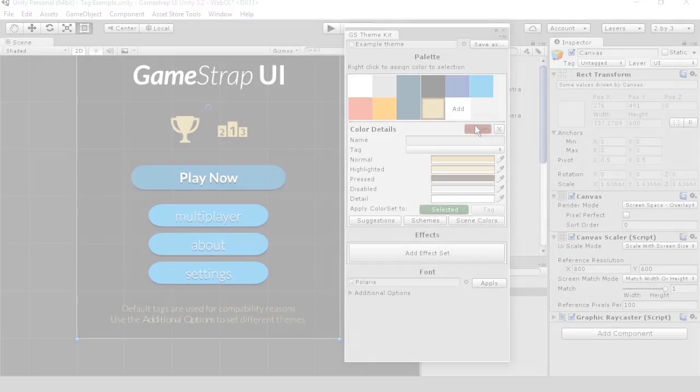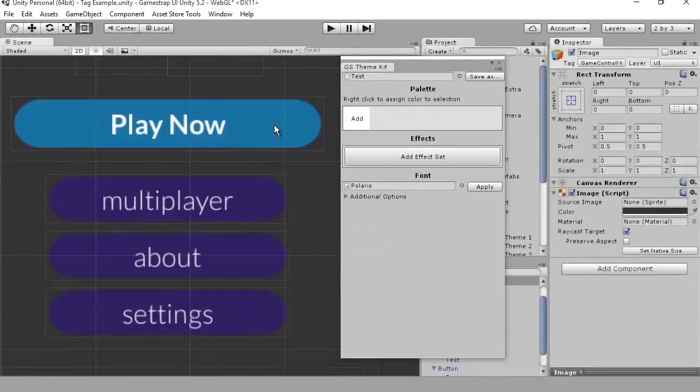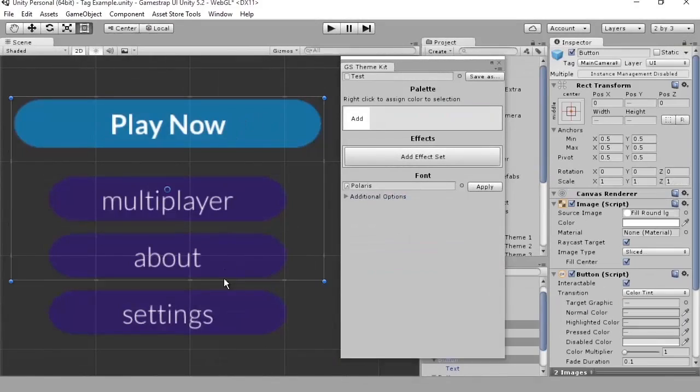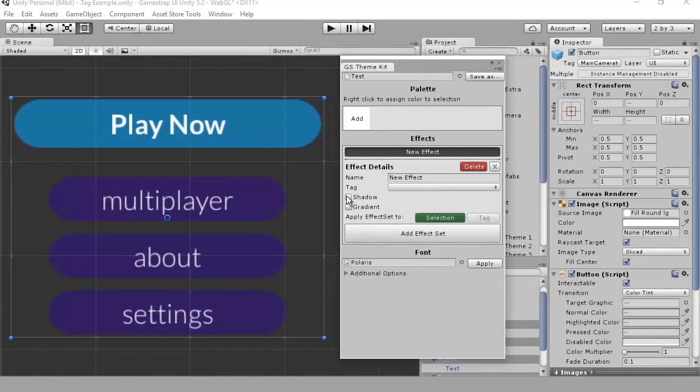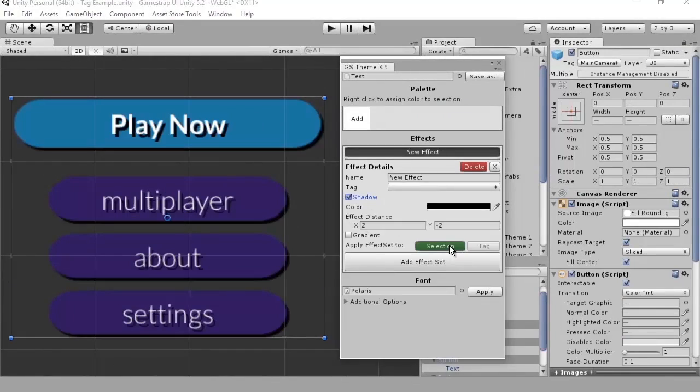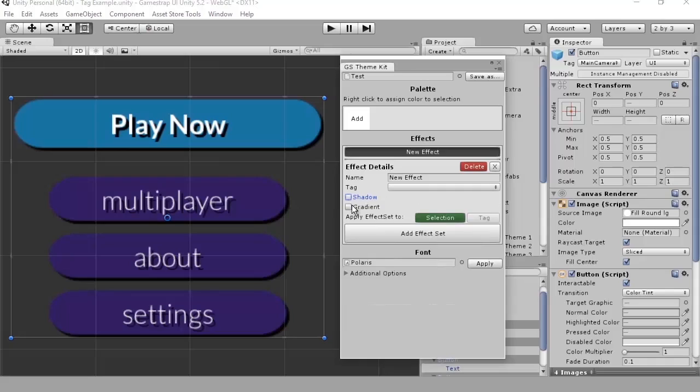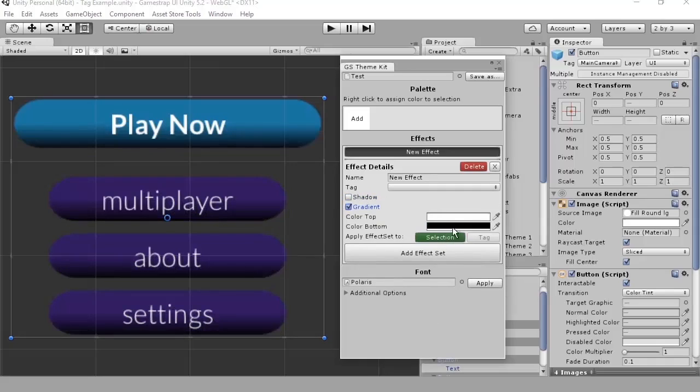You can easily implement effects like shadow and gradients to multiple UI elements, giving you a wide range of options to create your own user interface.